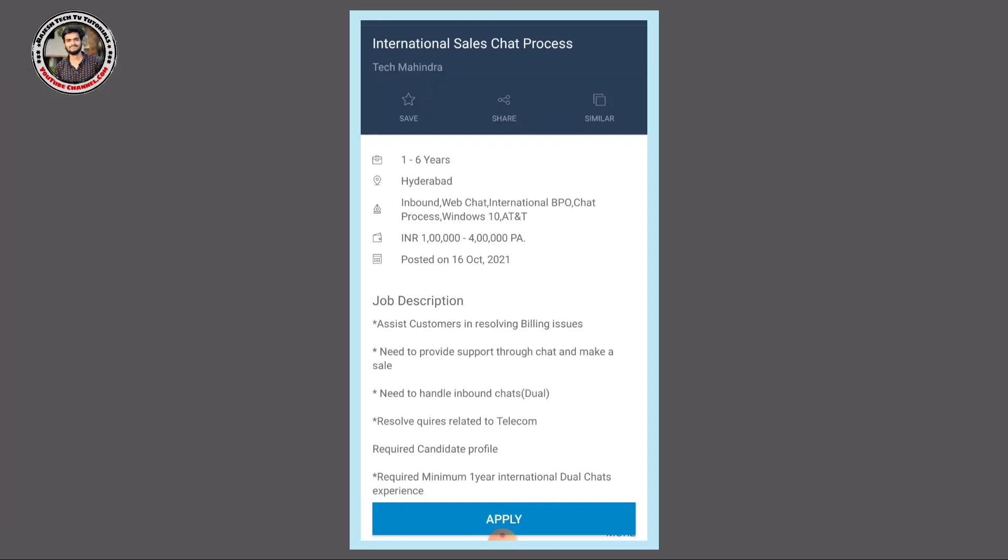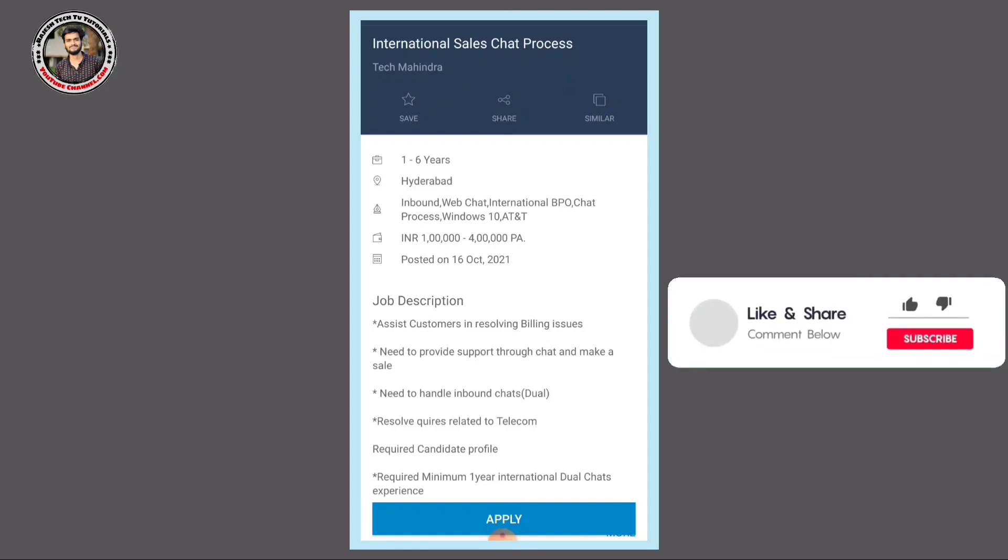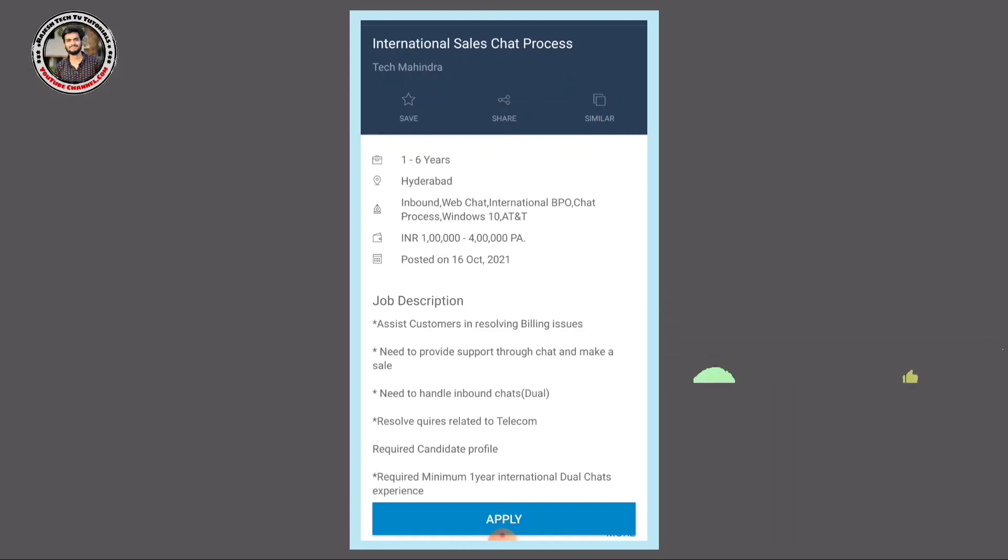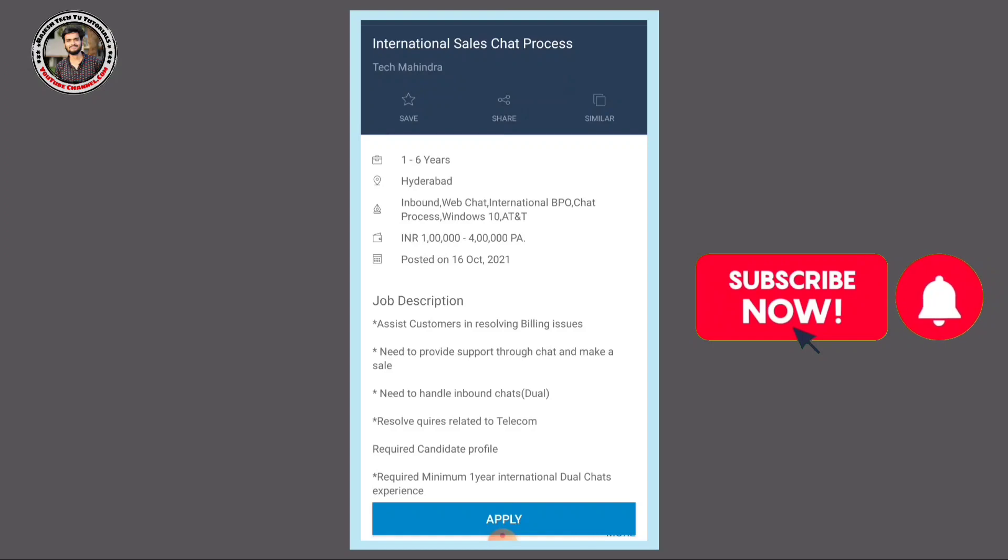This is a very simple chat processor position. Currently, one to six years of work experience is required. Locations are available. Once selected, the salary will be 15,000 to 25,000, with a 30% hike on the first salary.